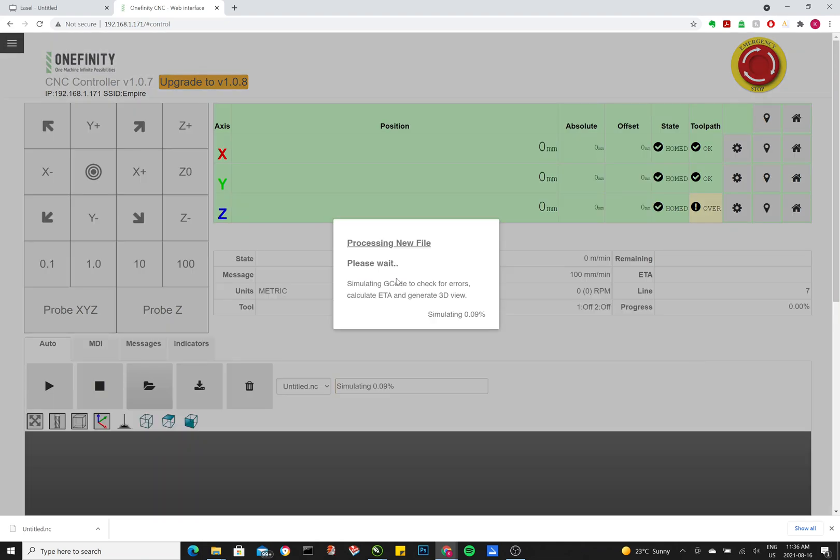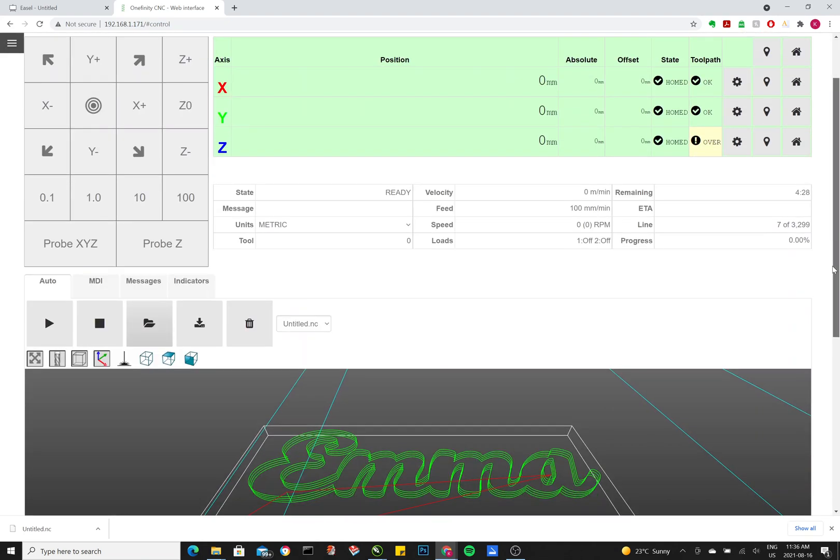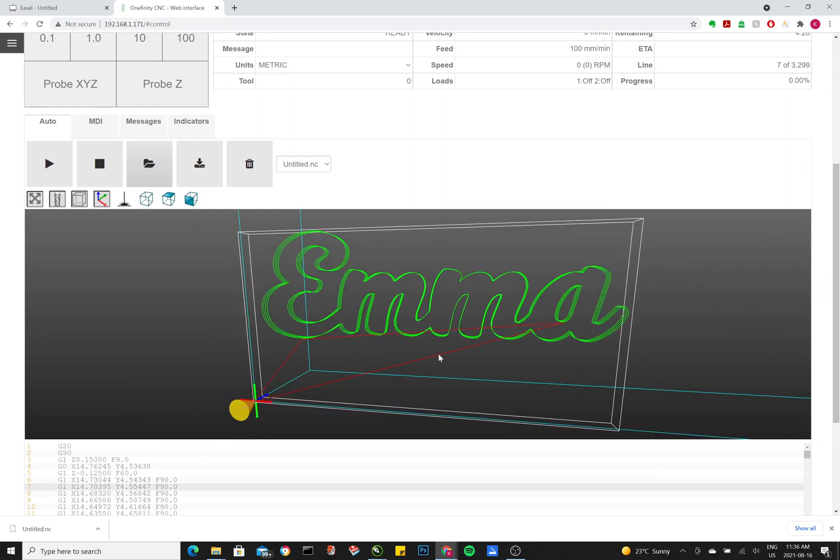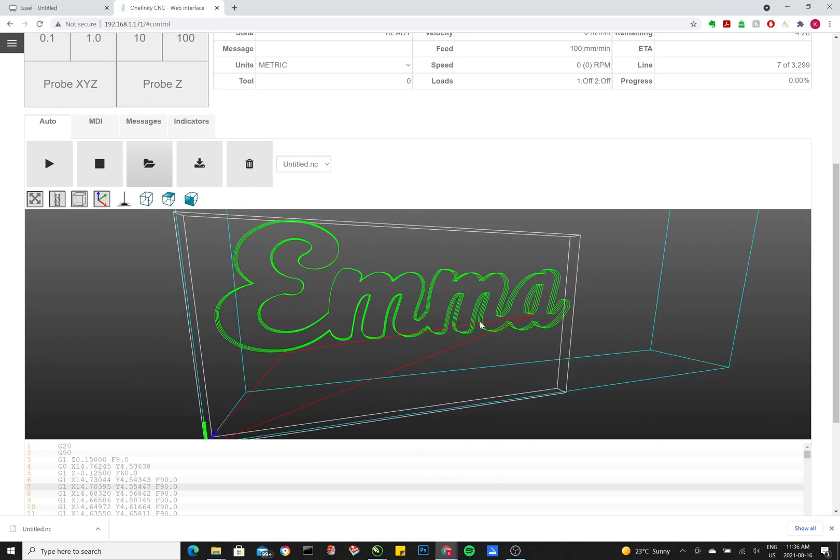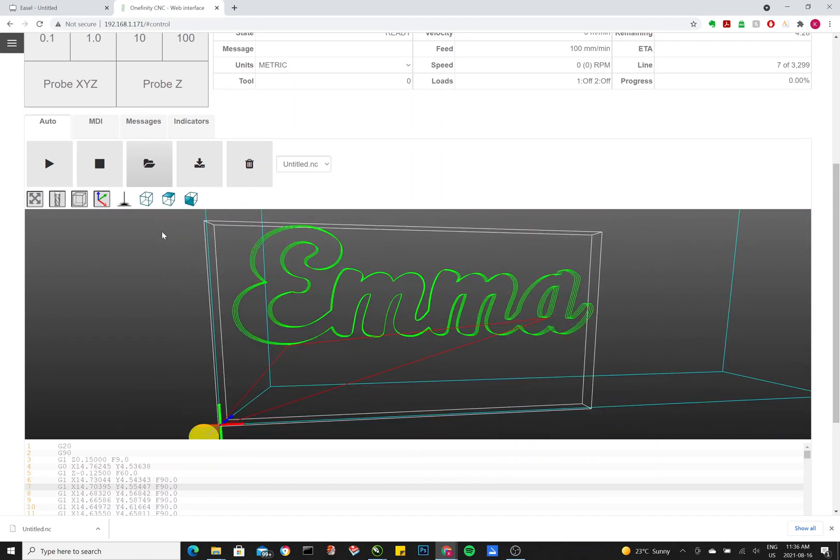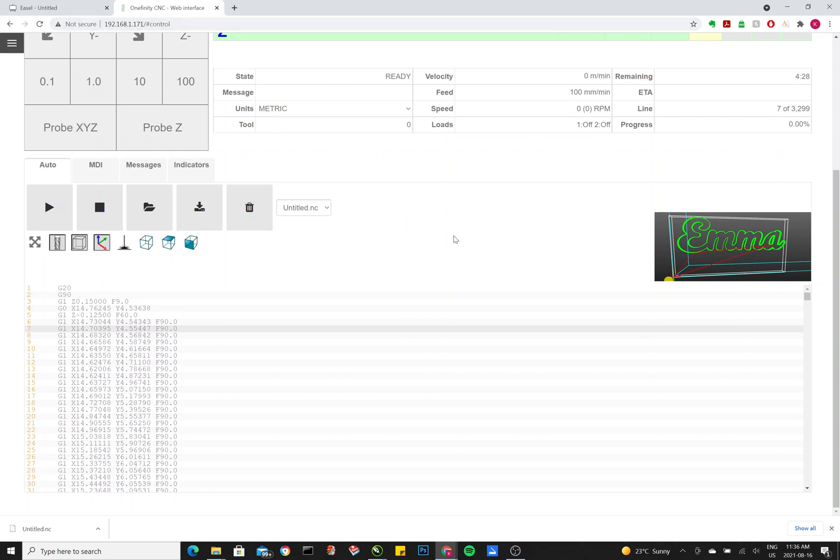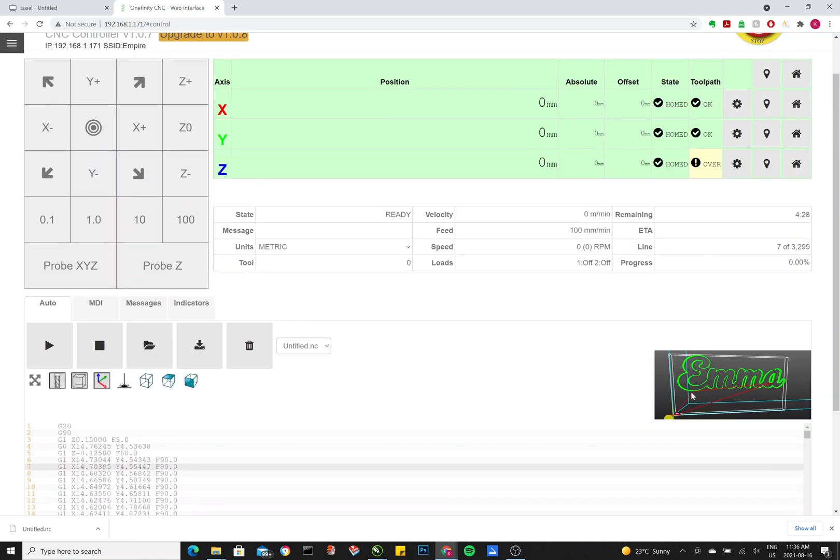So what it's doing now is doing a quick check for the code and creating a 3D render. Right here. This 3D render will likely show up like this as a small image. To make it bigger, you just click that. This also will only show up if you're using a remote connection to your controller. The tablet that comes with it will never show this.